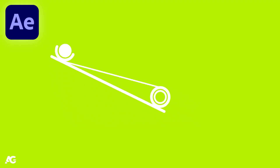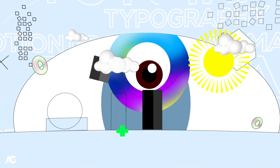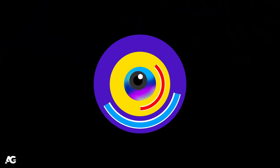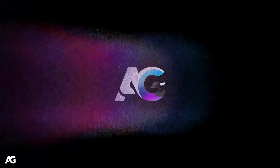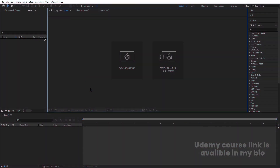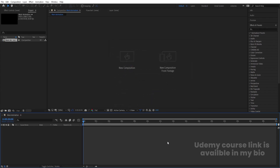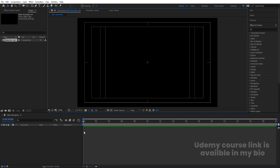Let's get started. Here we are in Adobe After Effects. Let's create a new composition — we're going to call it 'Main Animation'. Width is 1920, height is 180, frame rate is 30, duration is 30 seconds, and background color is black. Hit OK, then go to Grid and Guide options and hit 'Title/Action Safe'.